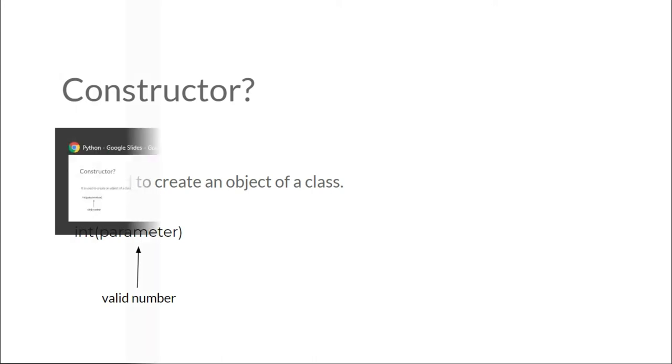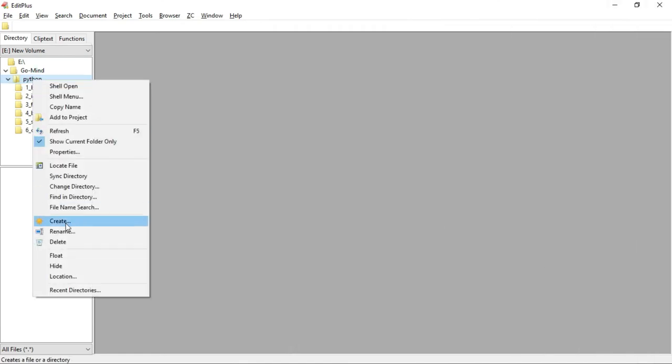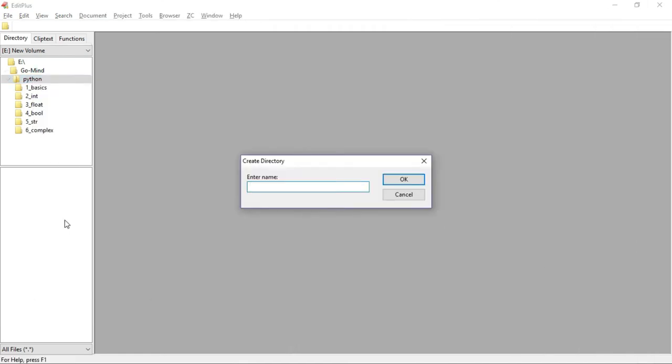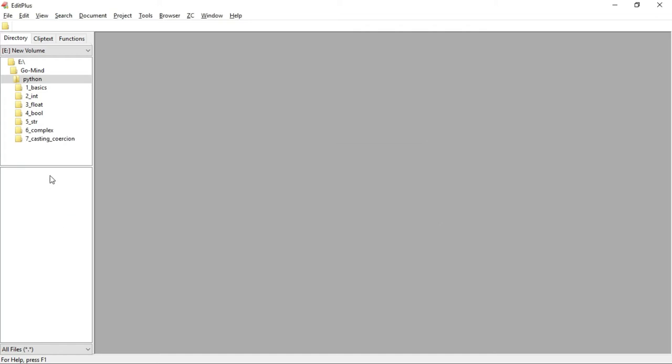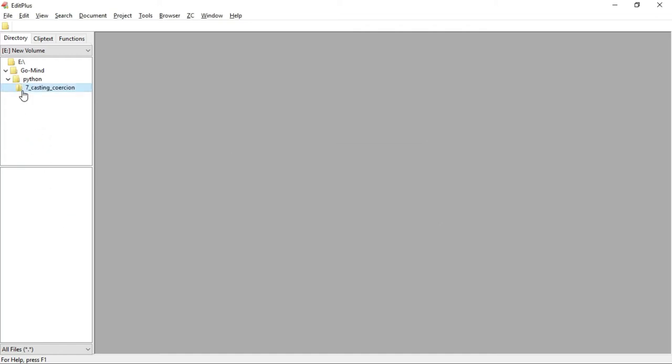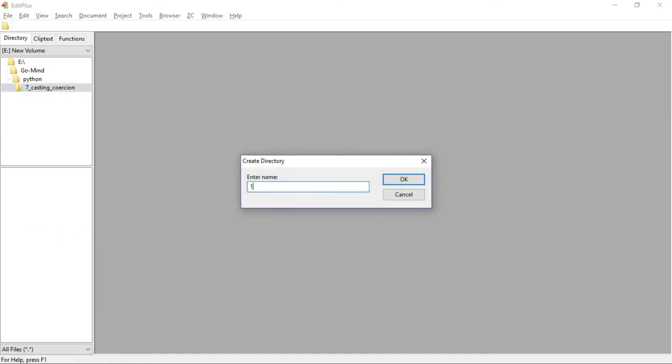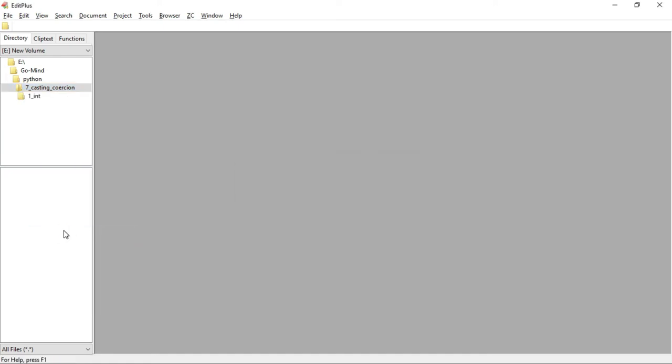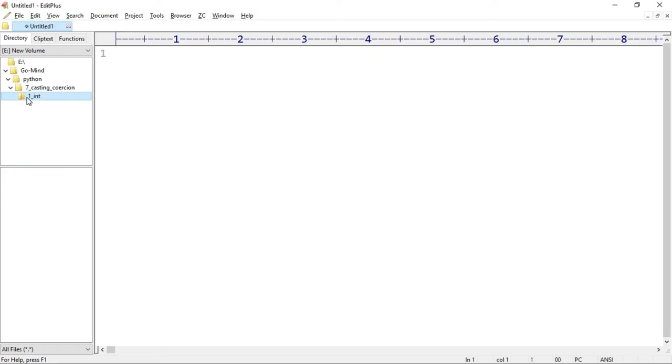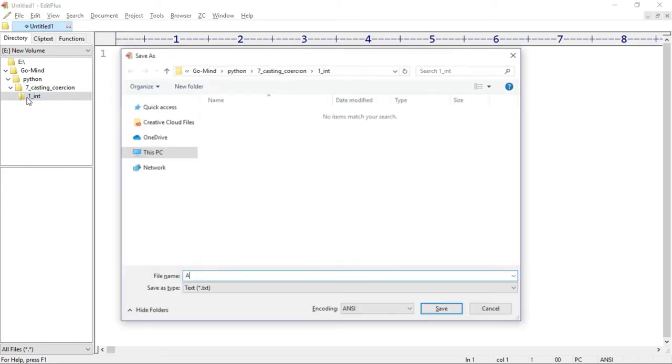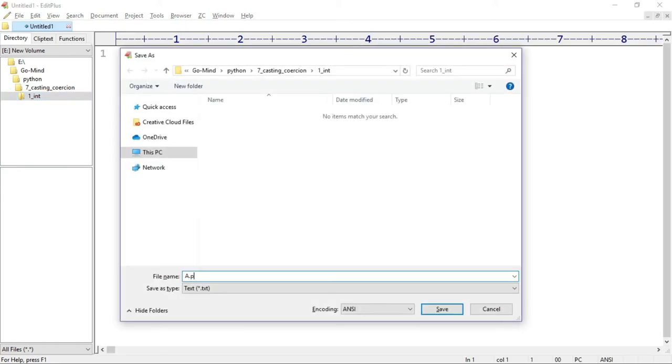We will make a new folder inside Python: 7_casting_coercion. Inside this, we will make another folder: one_int. In this folder, we will have only the int data type. Now a new file: a.py.